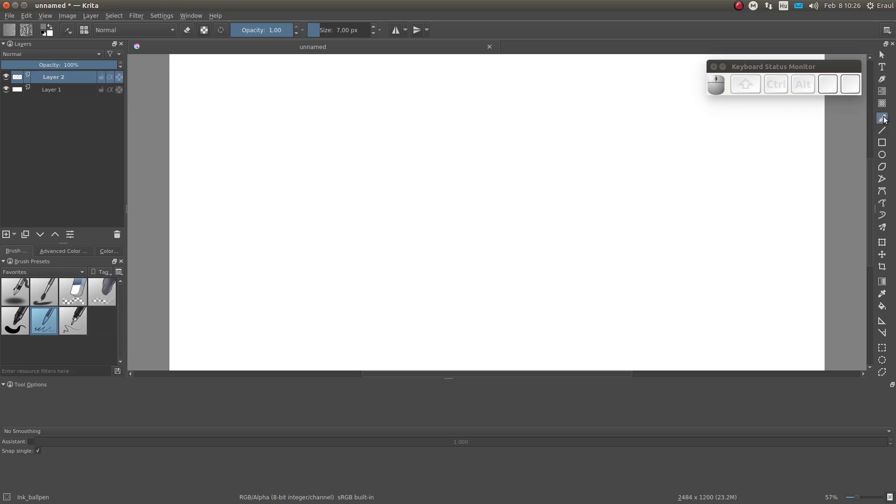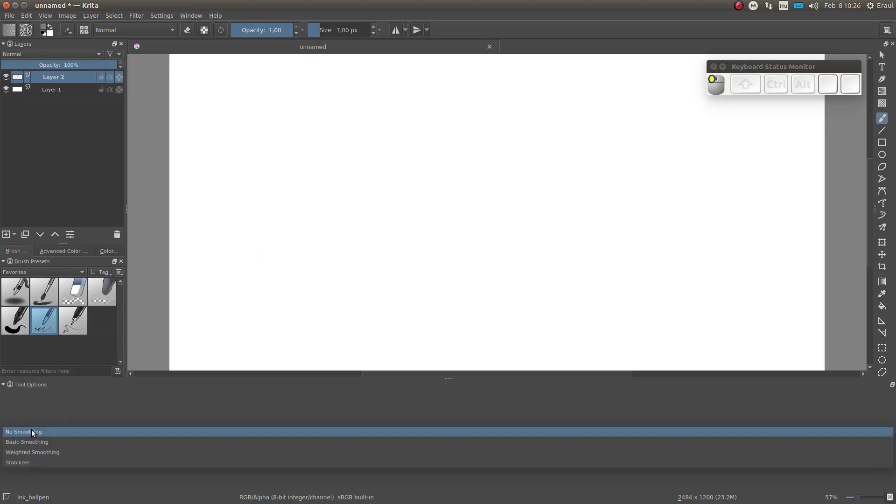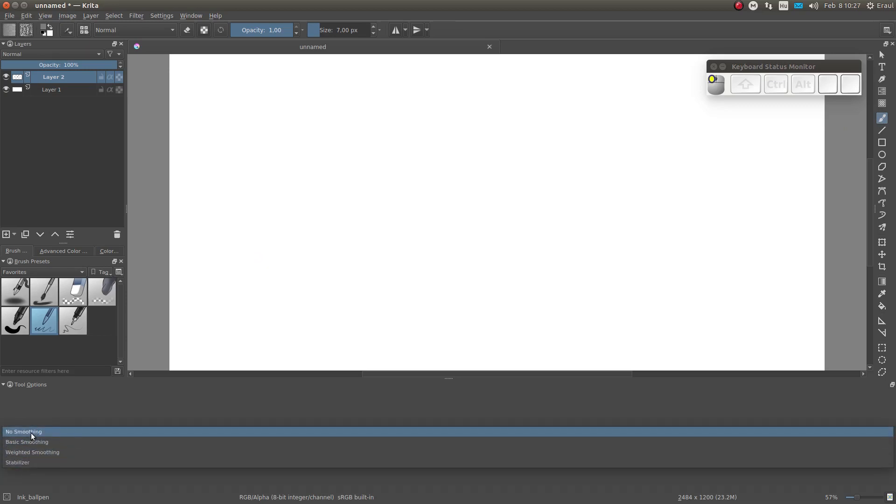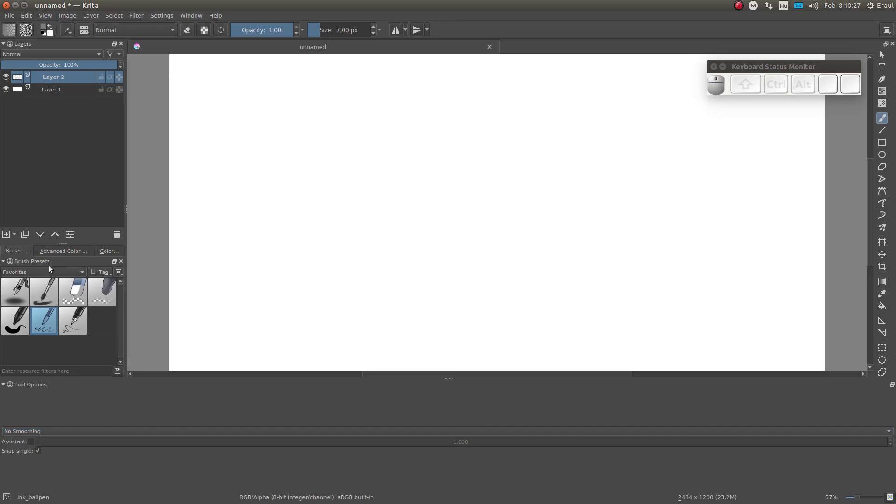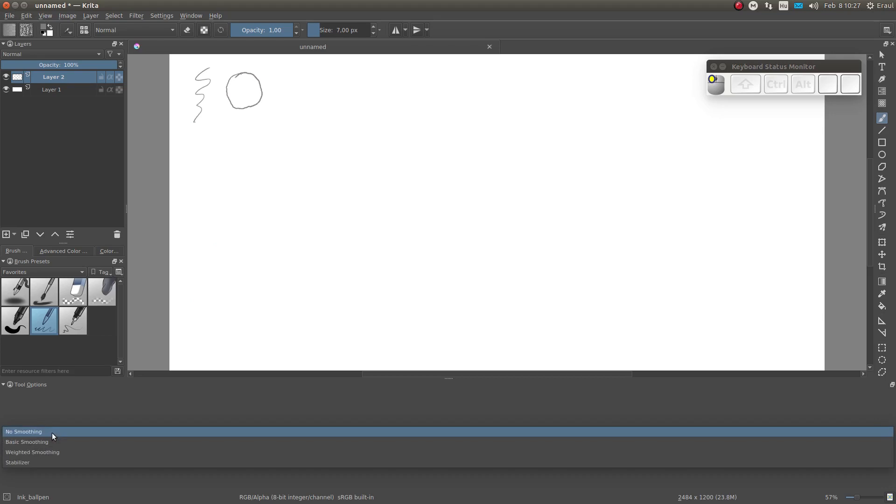First of all I activate the brush tool. In the tool options dialog I have four smoothing options. No smoothing obviously does not smooth the stroke at all. Each tremor in my hand will be picked up by the line.